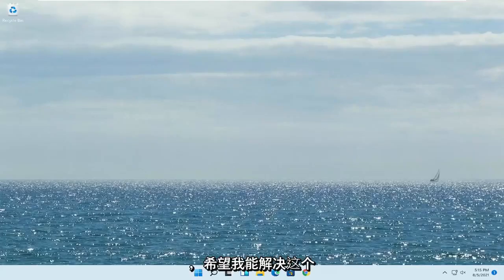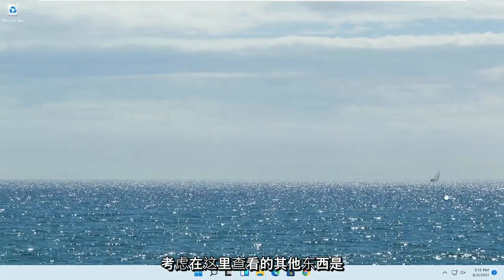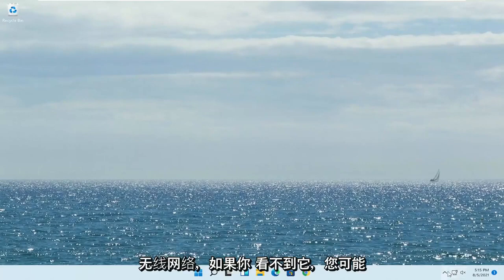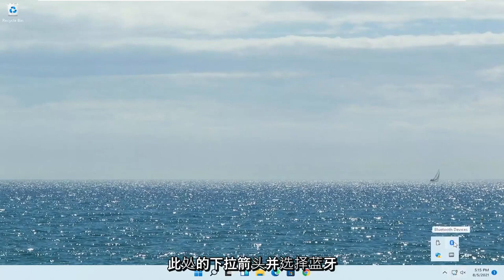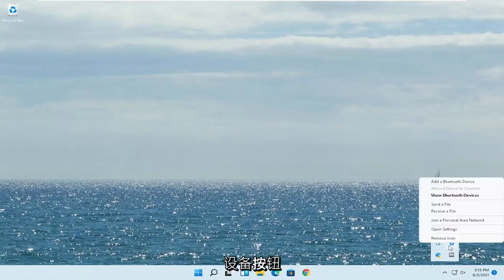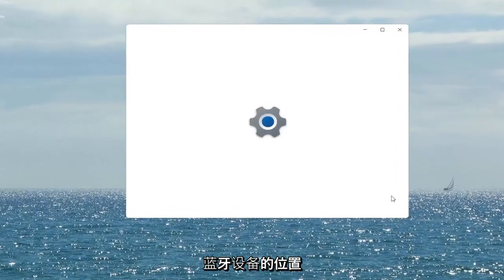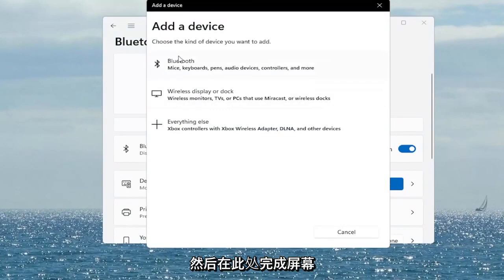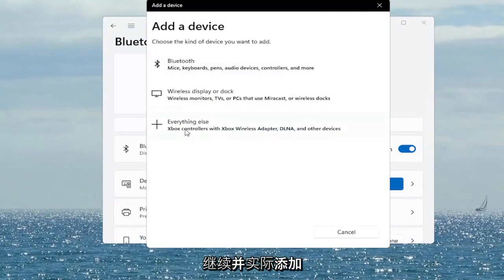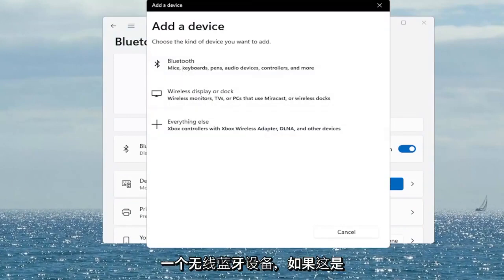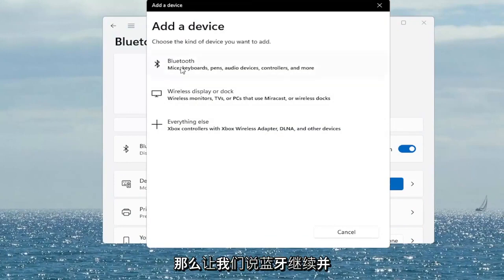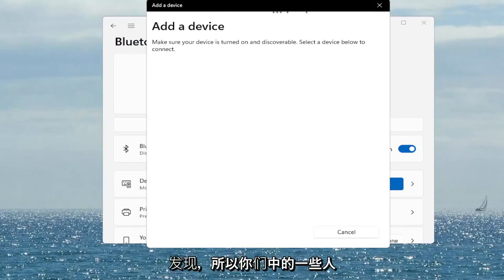Hopefully that would have resolved the problem. Something else you also want to consider would be to click on the Bluetooth icon or the Wi-Fi icon. If you don't see it, you might have to click the drop-up arrow and select the Bluetooth devices button, then select 'Show Bluetooth Devices.' Click the plus to Add Device and walk through the on-screen instructions to add a wireless Bluetooth device if that is your connection type. Select Bluetooth, and make sure it's turned on and discoverable.